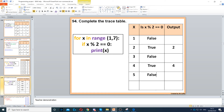Then x becomes 5. Five modulus 2 gives you 1, so that's false and there is no output. Then x goes to 6, and 6 modulus 2 gives us 0, so we output 6. You don't have to fill every single cell in the trace table — you only fill it when you need it.